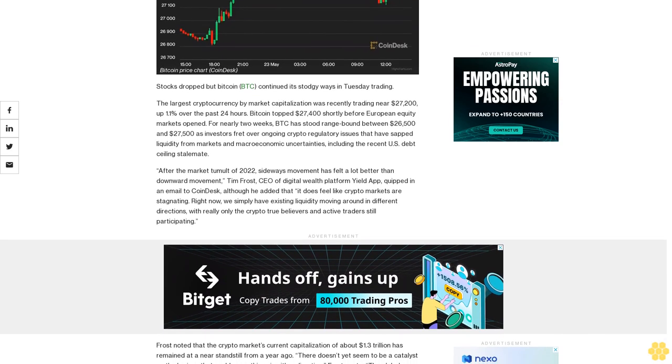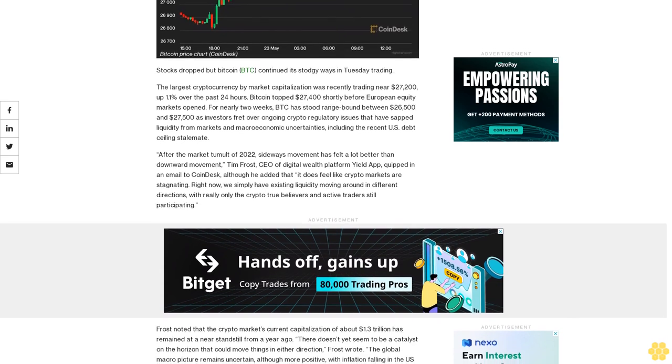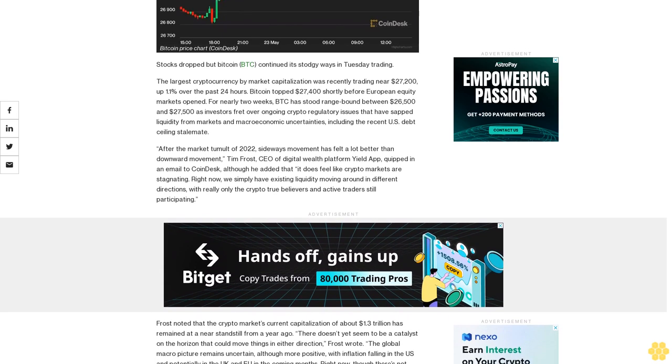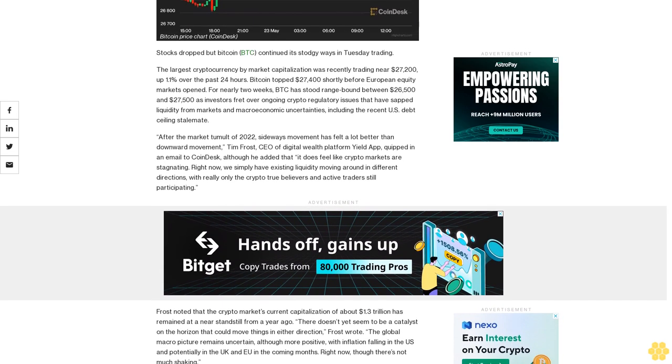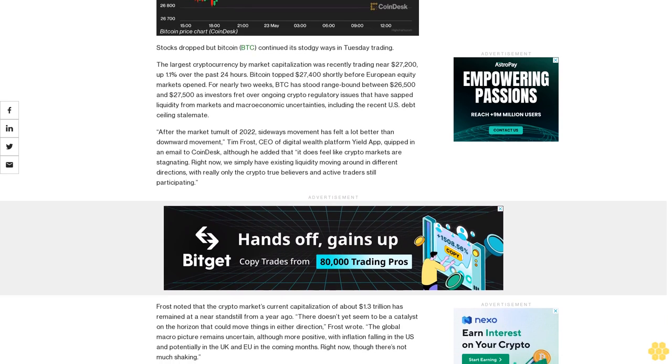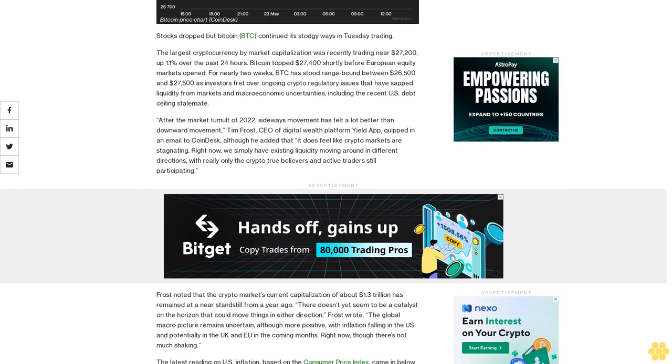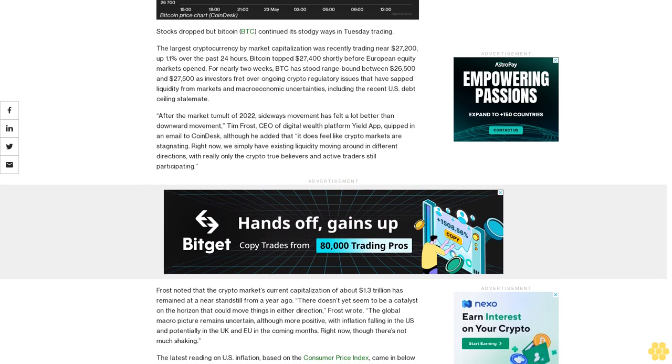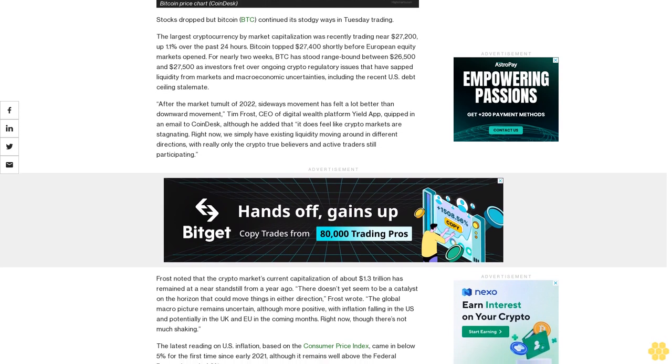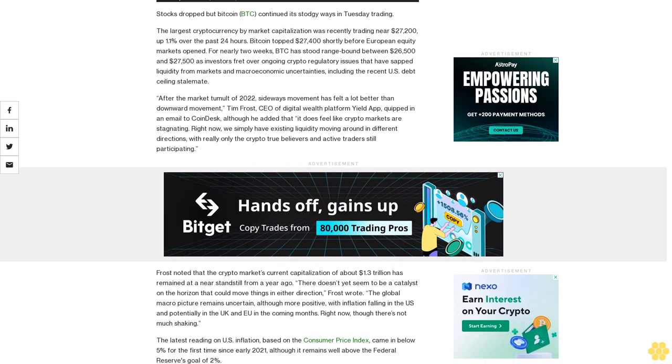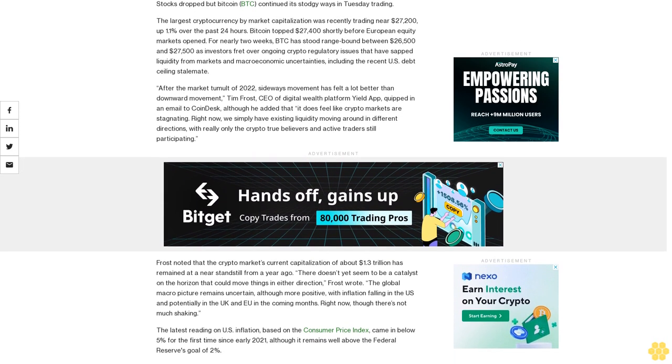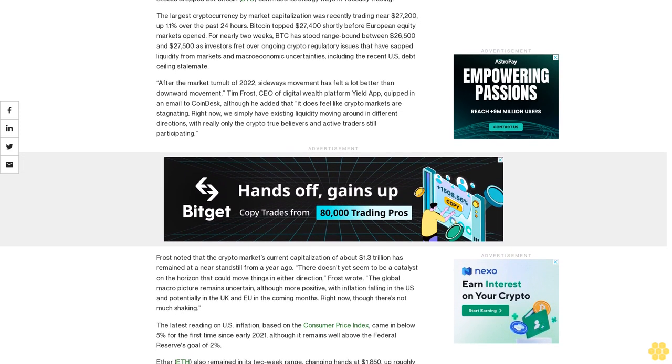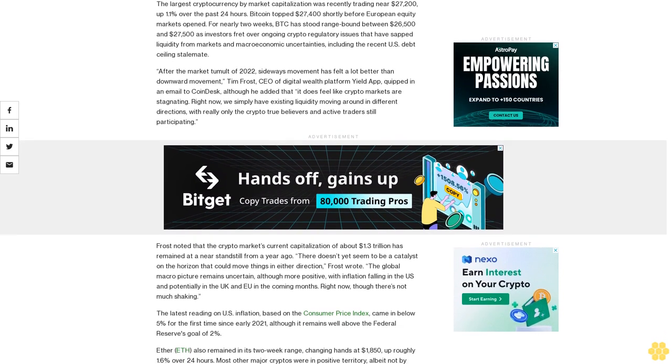For nearly two weeks, BTC has stood range-bound between $26,500 and $27,500 as investors fret over ongoing crypto-regulatory issues that have sapped liquidity from markets and macroeconomic uncertainties, including the recent US debt ceiling stalemate.